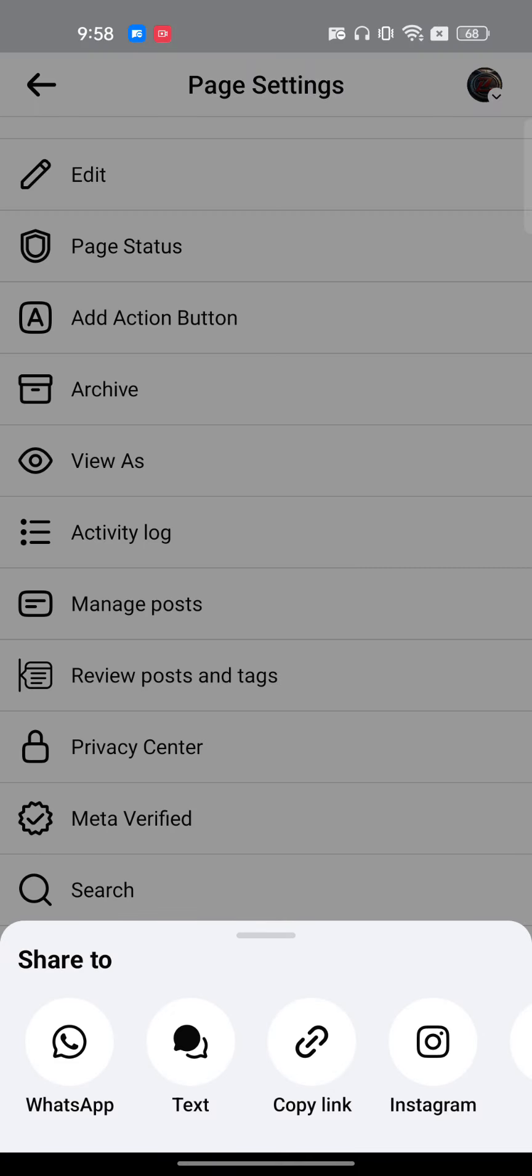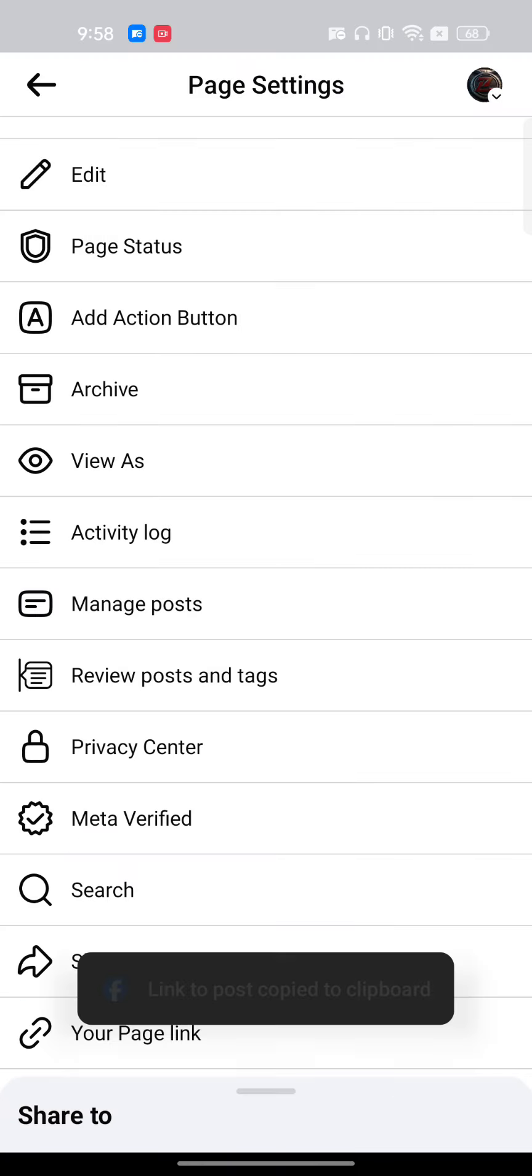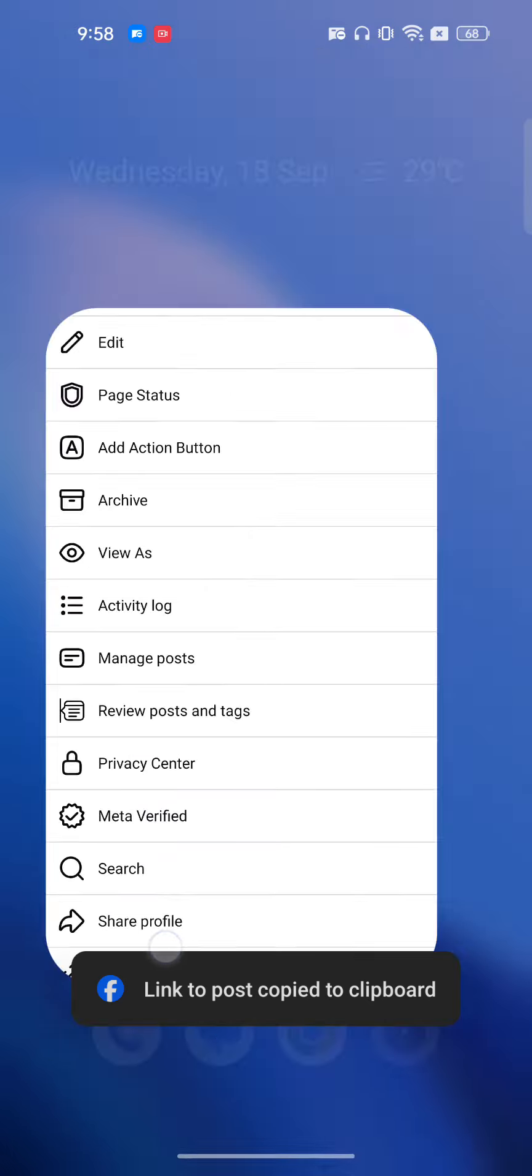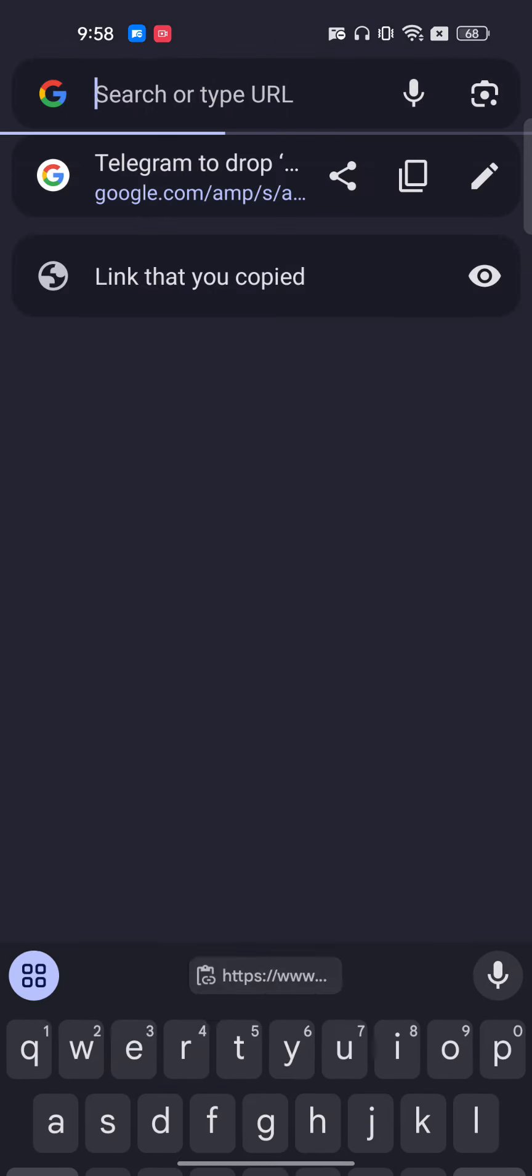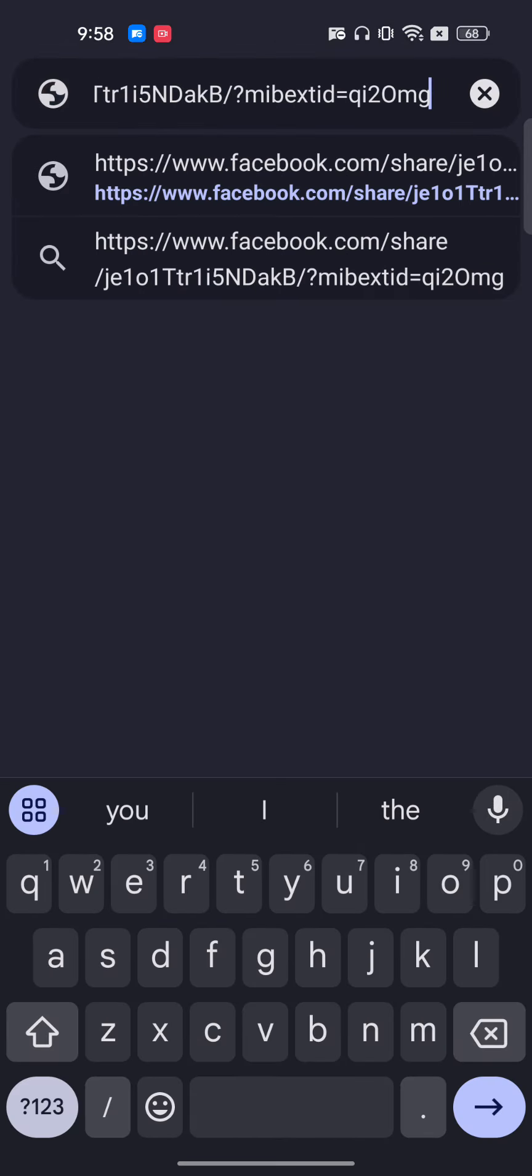For example, if I just go to share, I can copy this link here. And I can just go to my web browser and here I can paste it up and open it up, that Facebook account and that page.